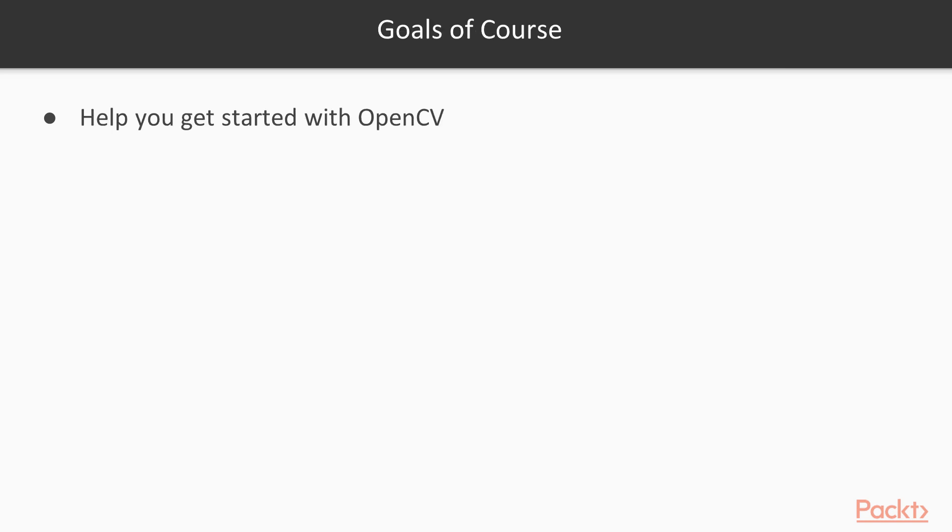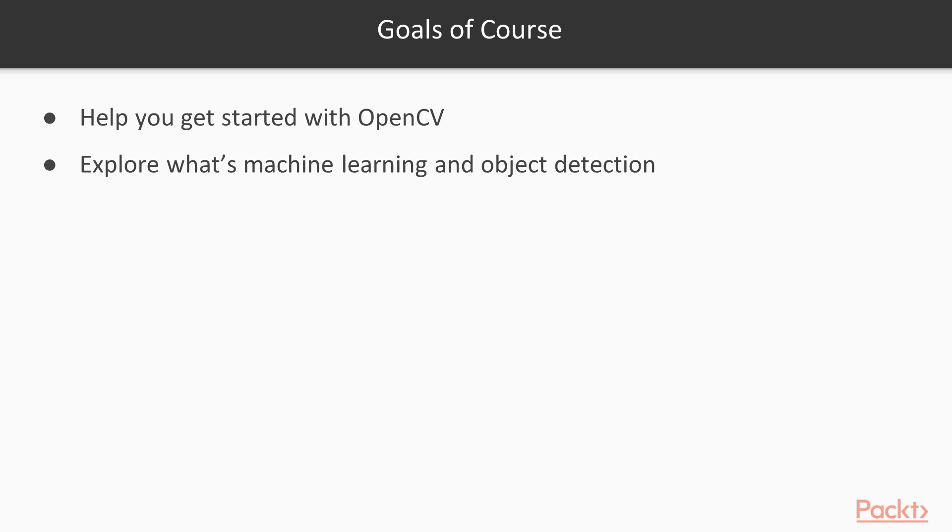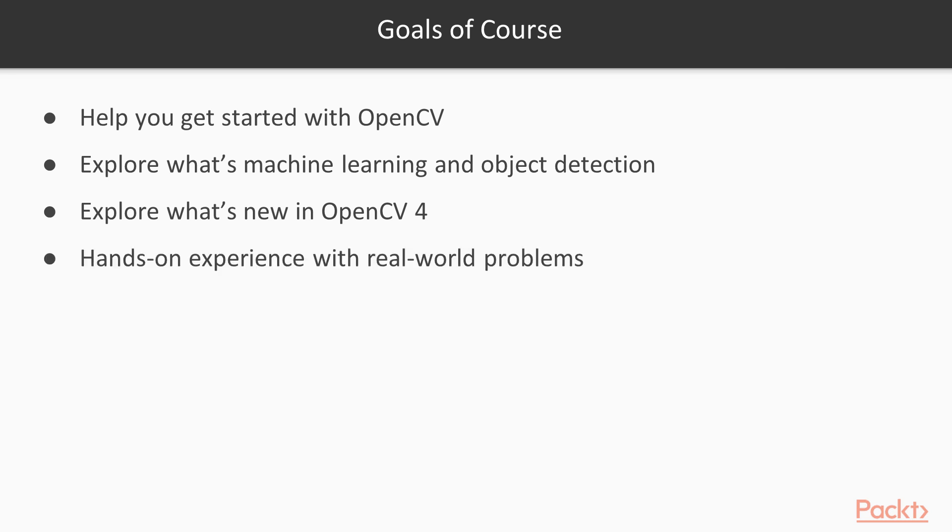The goals of this course are helping you get started with OpenCV, exploring what's machine learning and computer vision, exploring what's new in OpenCV 4 and finally giving you hands-on experience with real world problems. So with that, let's get started.